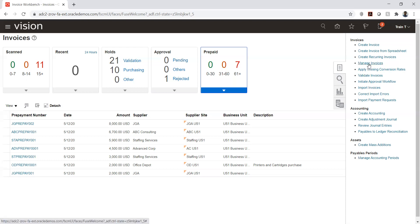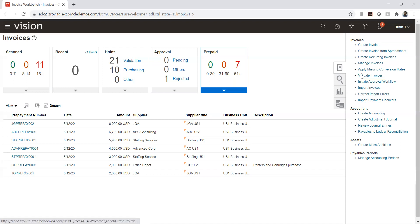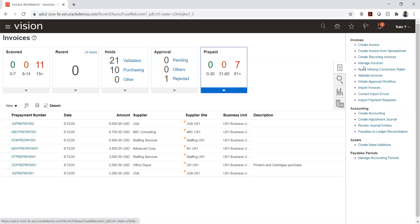The invoice management screen has two access points: from the dashboard (showing only recent items grouped by time — up to 61-plus days) and from the Manage Invoices page, where you can search by invoice number to find older invoices from months ago. This is essentially a query page.